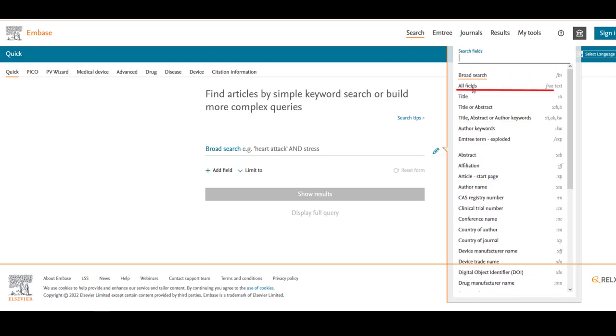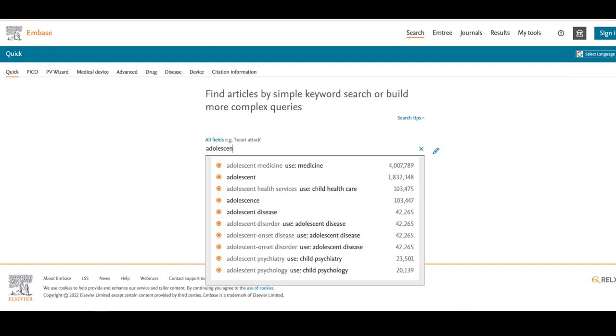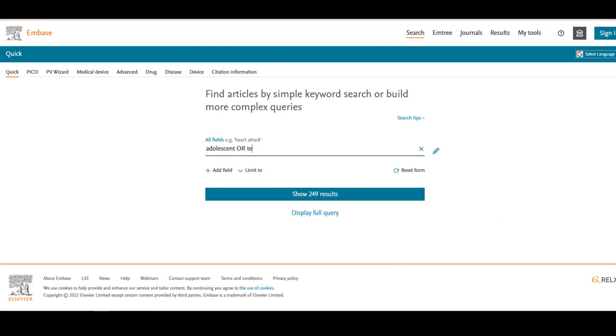All fields means our keywords might appear in any field of a citation, and Title or Abstract means our keywords must be present in the Title or Abstract fields of all citations retrieved. Select all fields from the drop-down and type adolescent or teenager into the search box beside it.